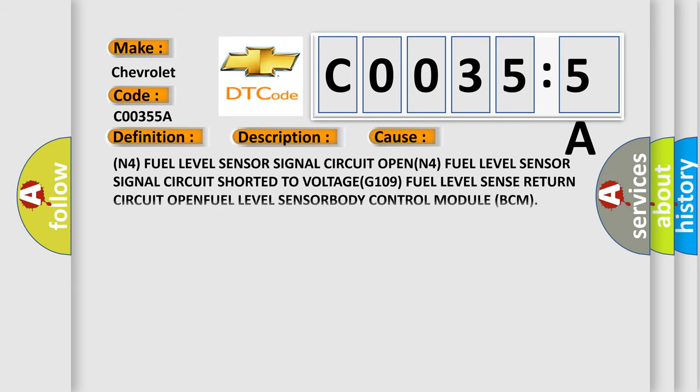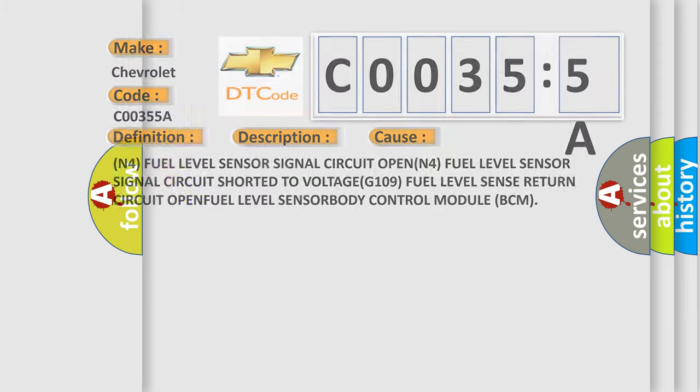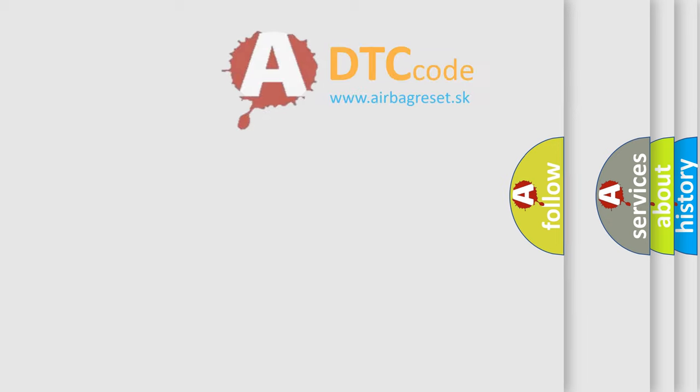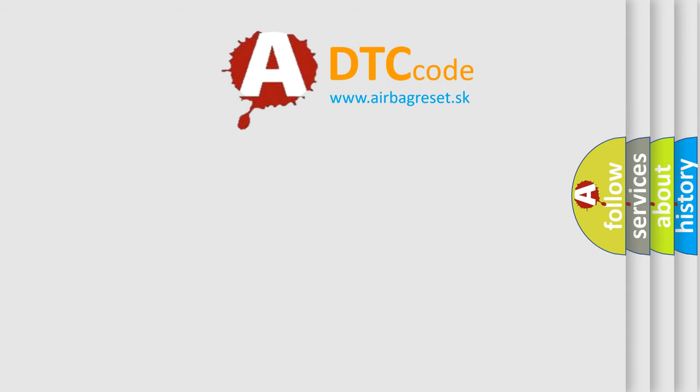This diagnostic error occurs most often in these cases: N4 fuel level sensor signal circuit open, N4 fuel level sensor signal circuit shorted to voltage, G109 fuel level sensor return circuit open, fuel level sensor, or body control module BCM. The Airbag Reset website aims to provide information in 52 languages.